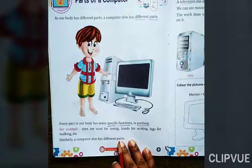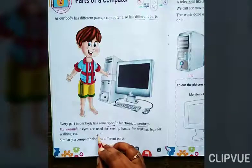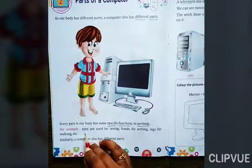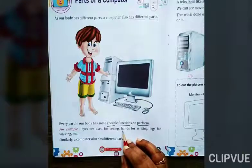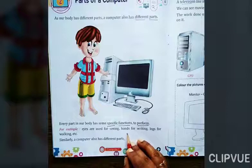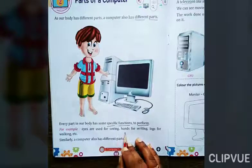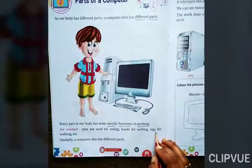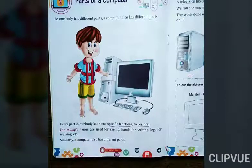Here they have given examples. Eyes are used for seeing — कुछ देखने के लिए हम eyes का use करते हैं. वैसे ही, hands are used for writing — हातों का use हम writing करने के लिए करते हैं. Legs are used for walking — legs की help से हम walking कर सकते हैं, चल सकते हैं.